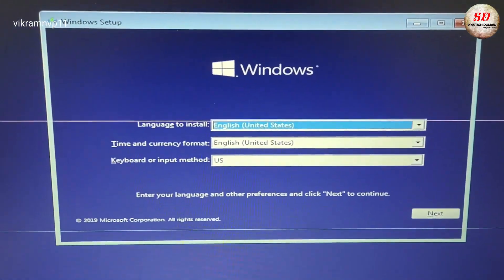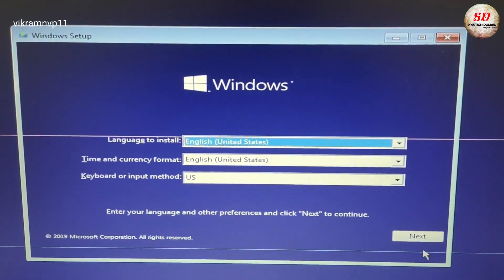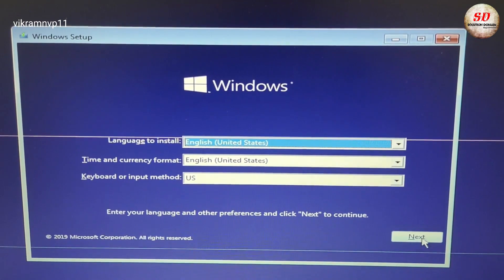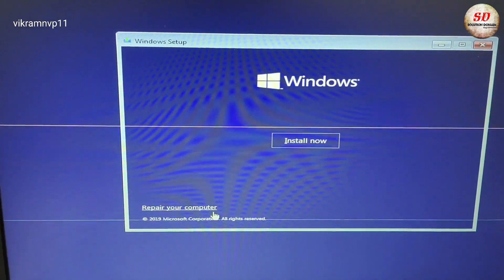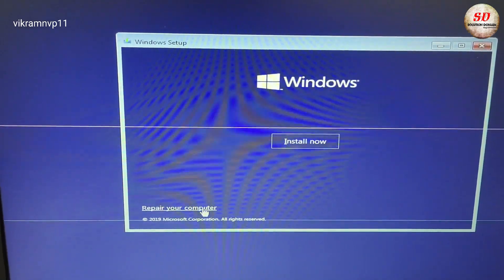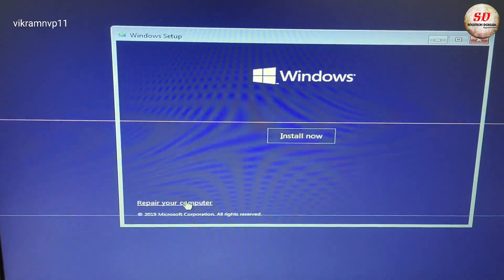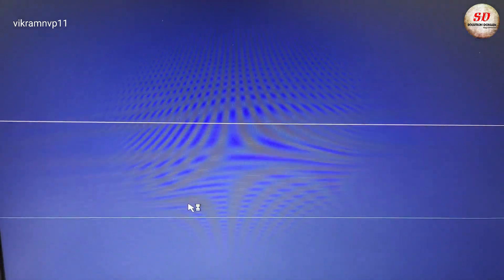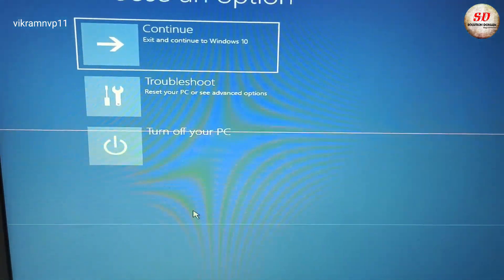When Windows setup appears, click Next. You need to click on 'Repair your computer' instead of choosing 'Install now.' Next, select Troubleshoot. After that, click on Command Prompt.